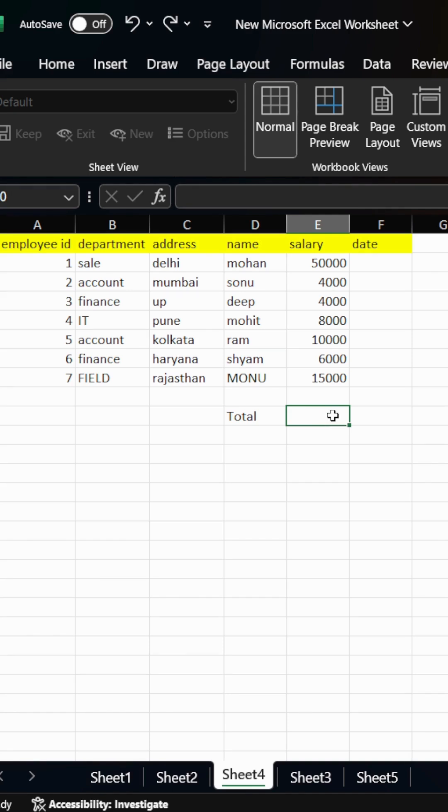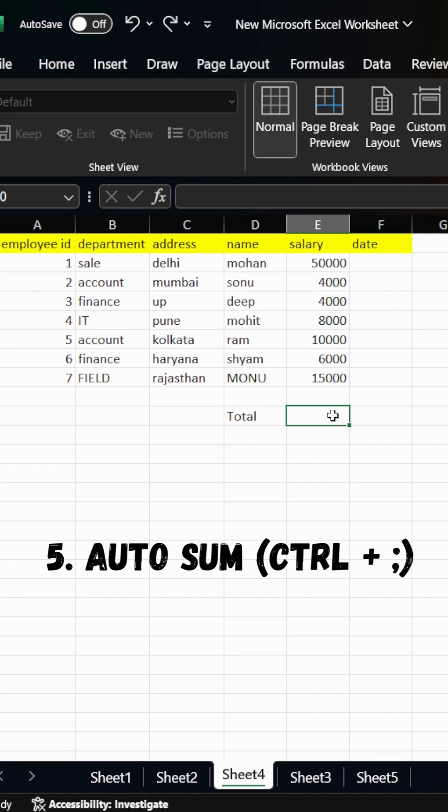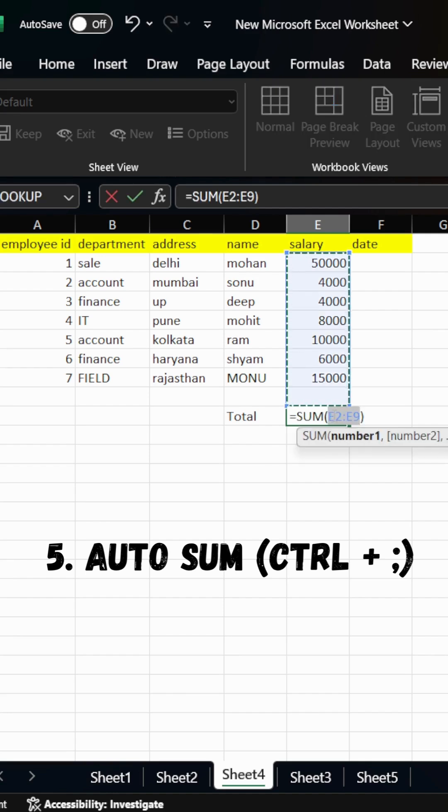Start with fifth, auto sum. This is used for sum of numbers. We need the salary total of all employees. Simply click on the cell and press Alt plus equal to and press Enter. The total is there.